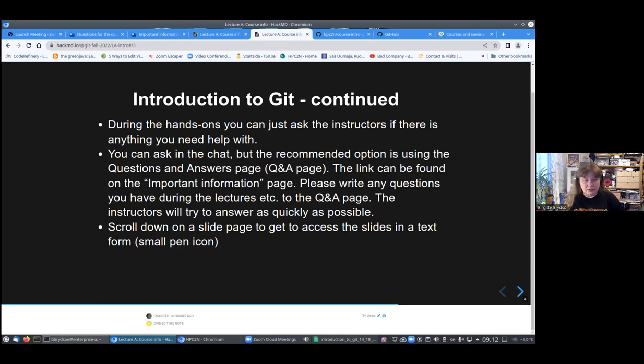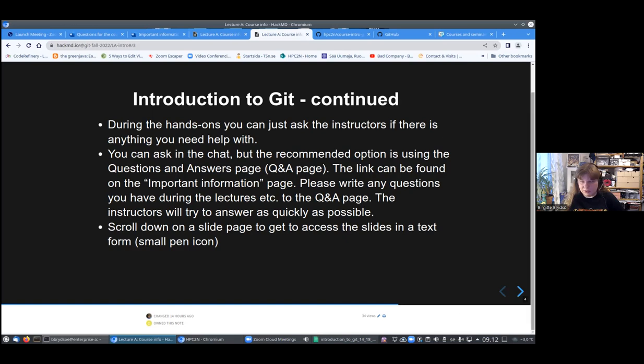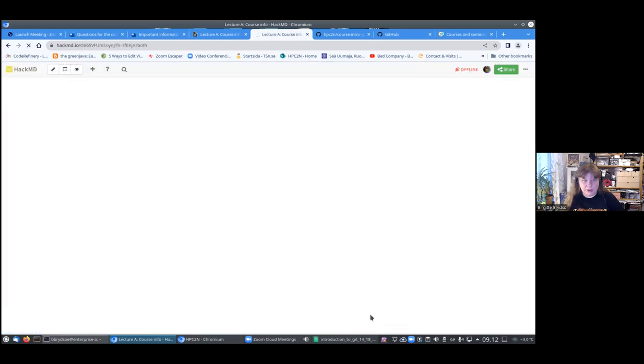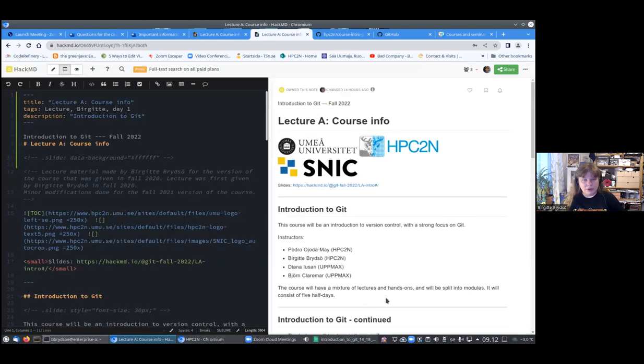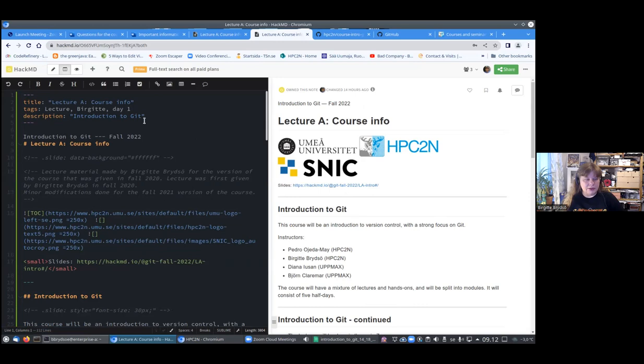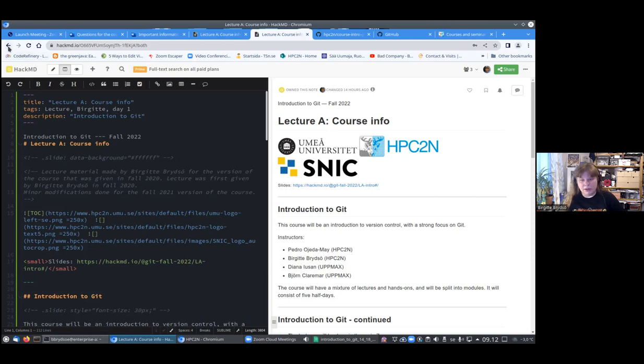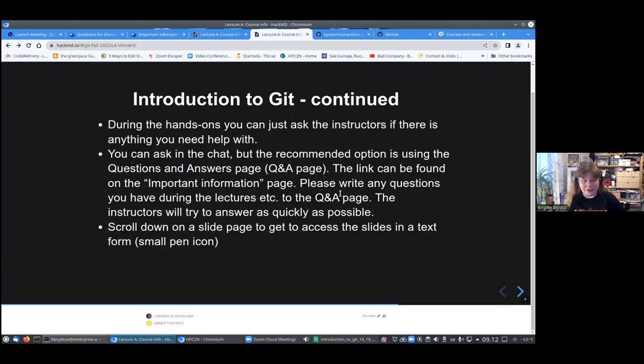The Q&A page will be preserved so you can go back and look at it later, and also to see what other people asked and got answered. On these slides, if you want to see the text form of it, if you scroll down, you see here I have a pen symbol. I click that and it will show you how it looks. It might be easier to look at it that way.